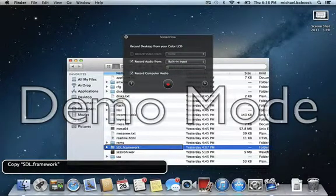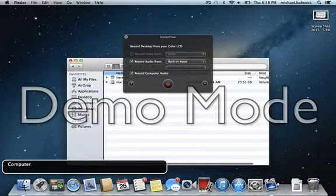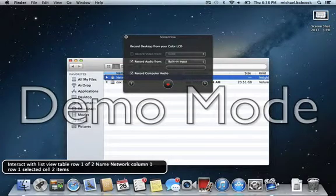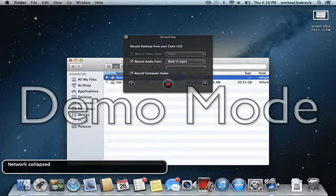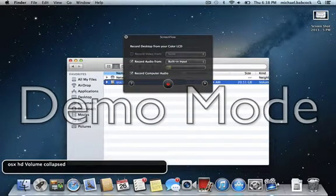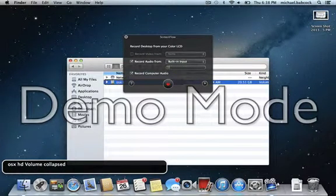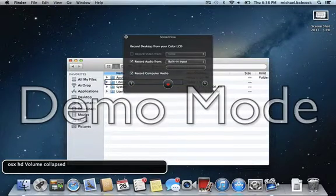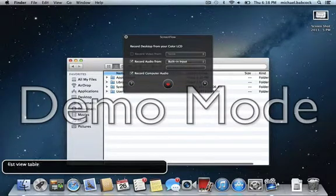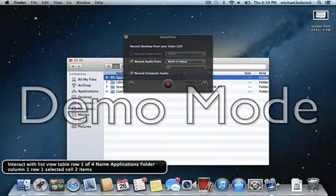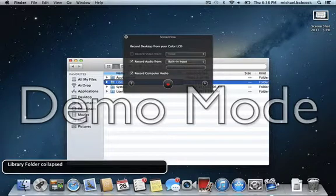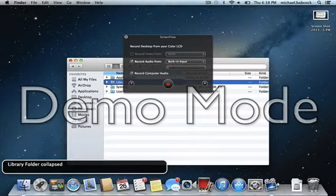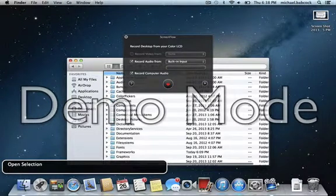Now we're going to hit command shift C to go to the computer. Computer, list view table. We're going to interact with this table. Interact with list view table. And go to OSX HD. OSX HD volume. OSX HD. I forgot I named it OSX. We're going to interact with that or command down arrow and open that. Open selection. And then we're going to interact with this. Interact. Library folder. We want the library. So we're going to open that with command down arrow. Open selection.